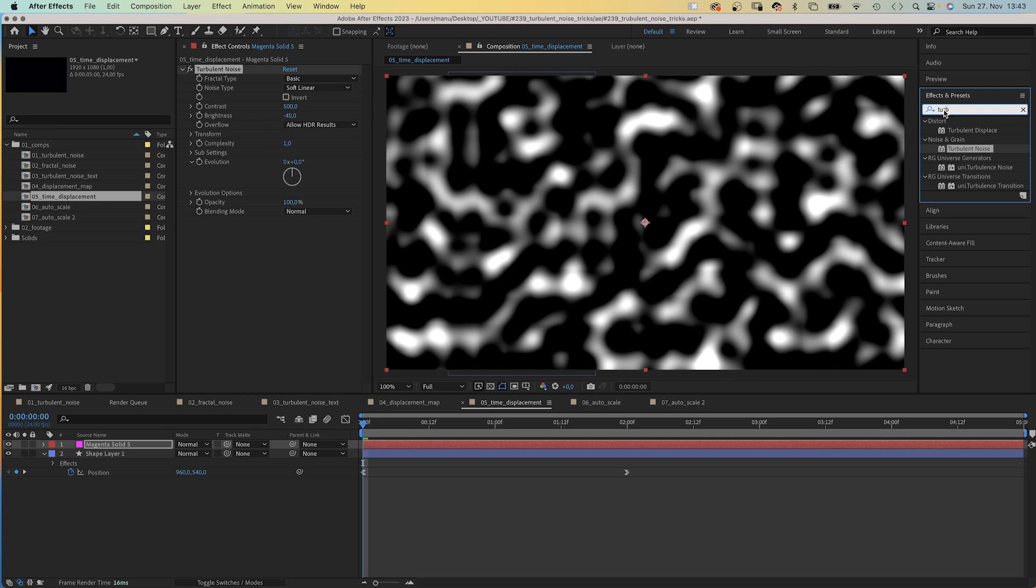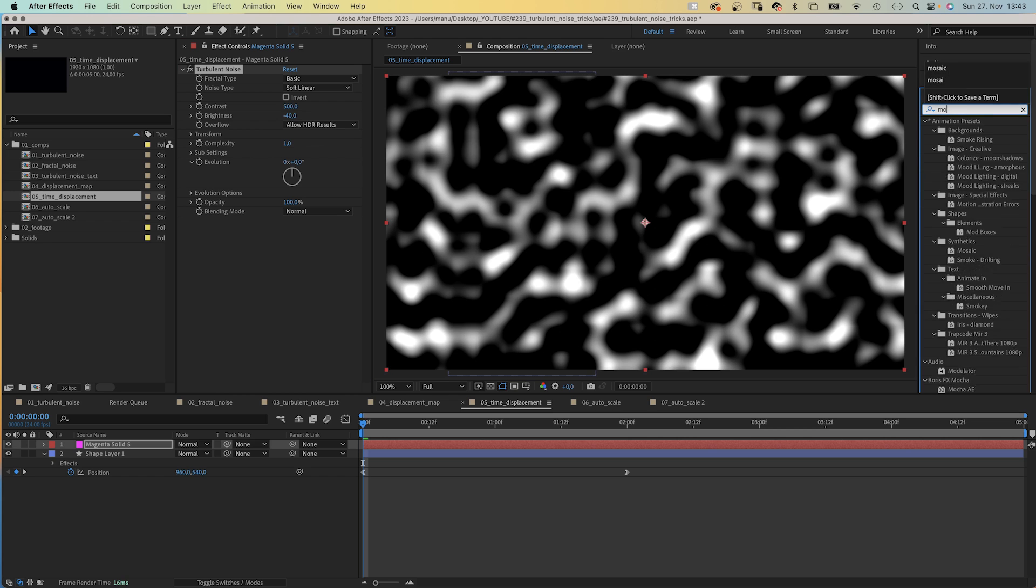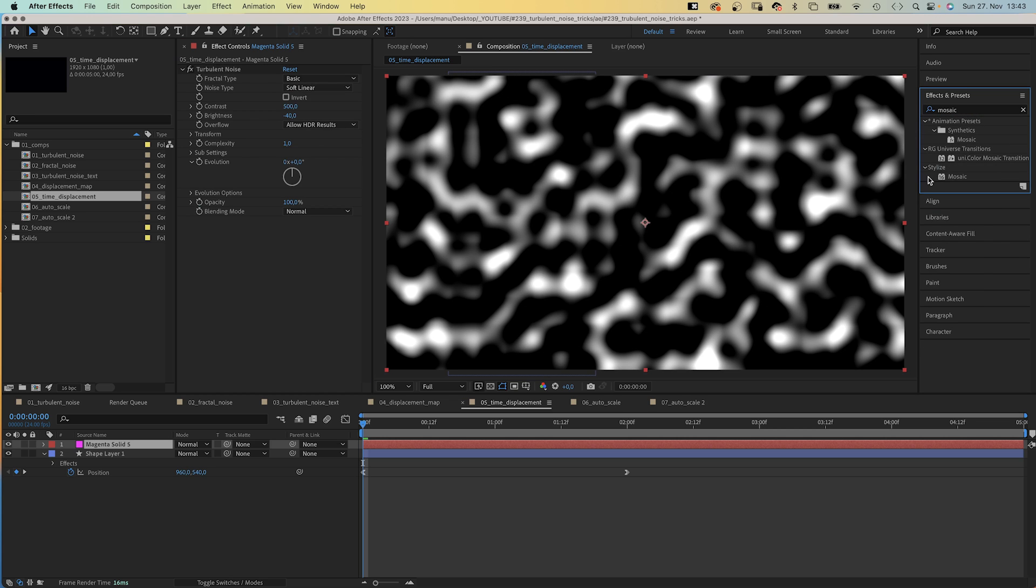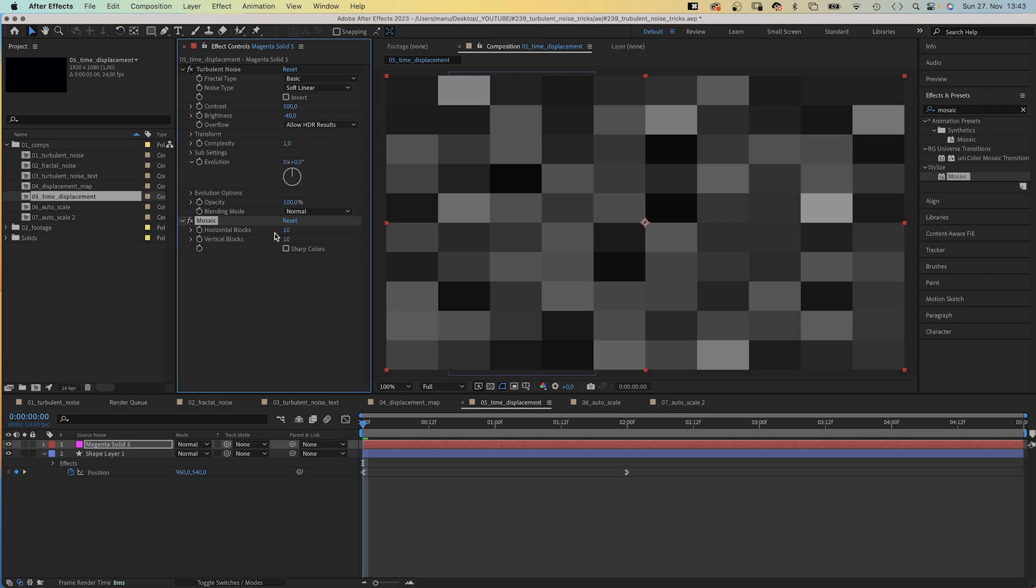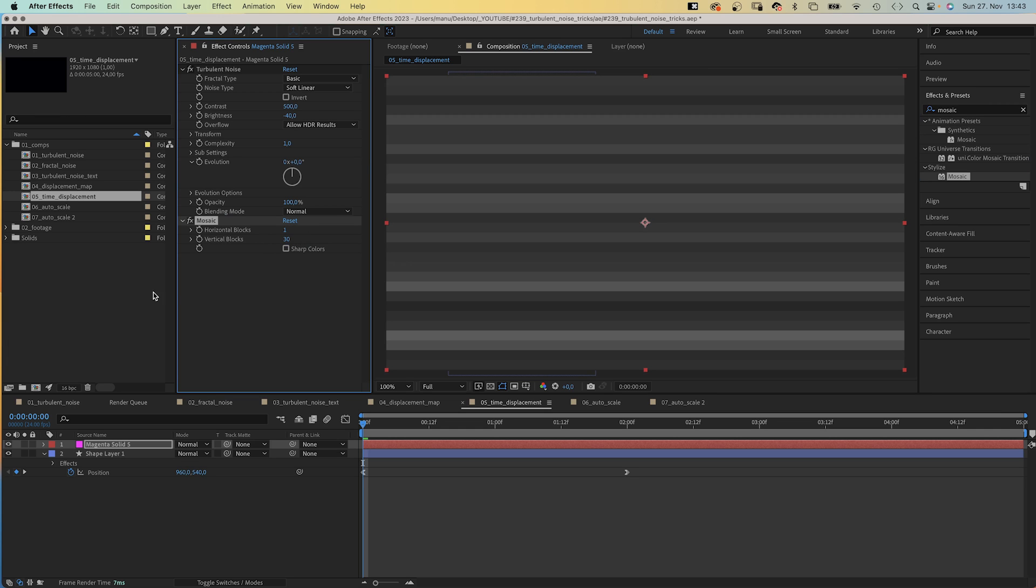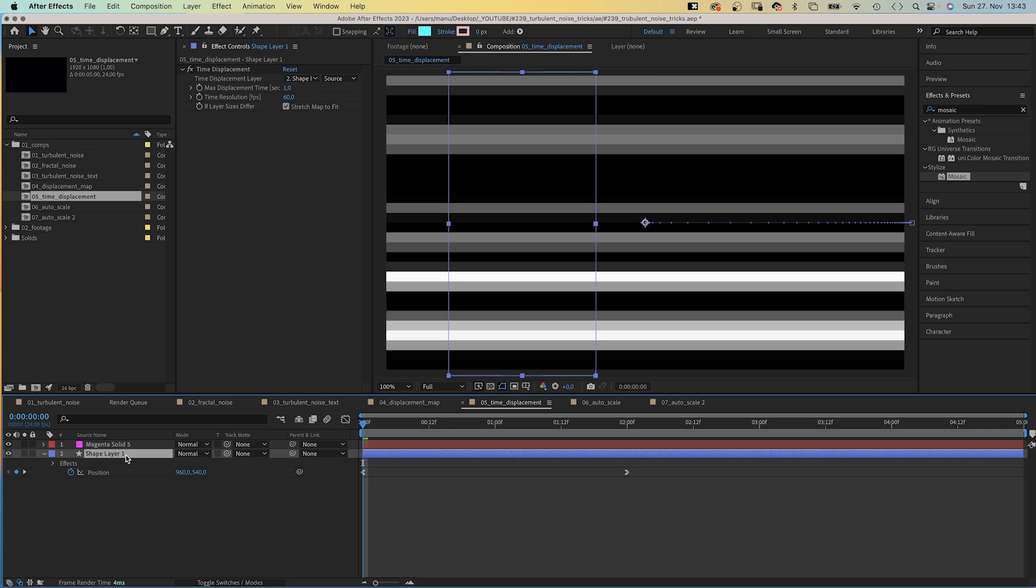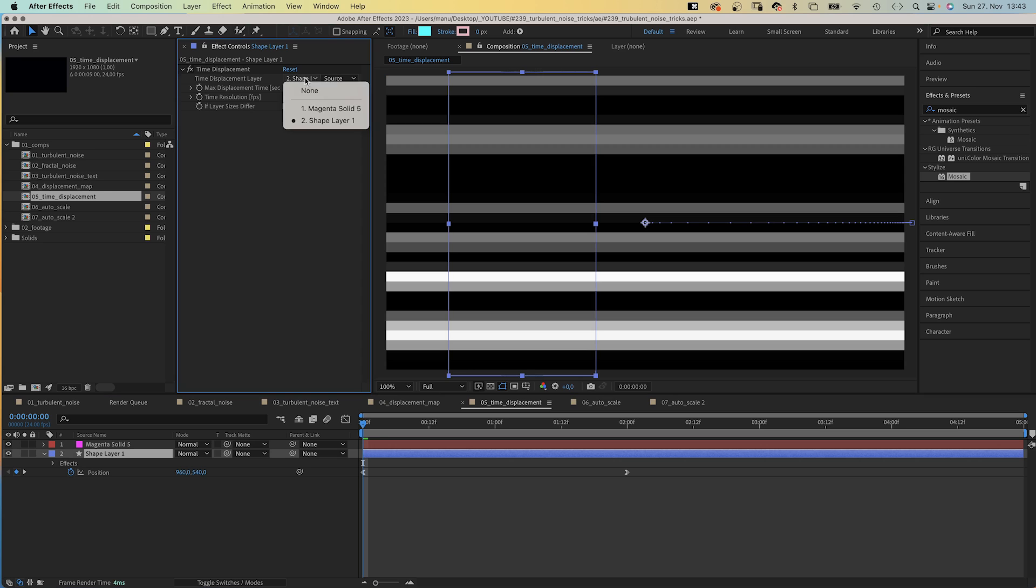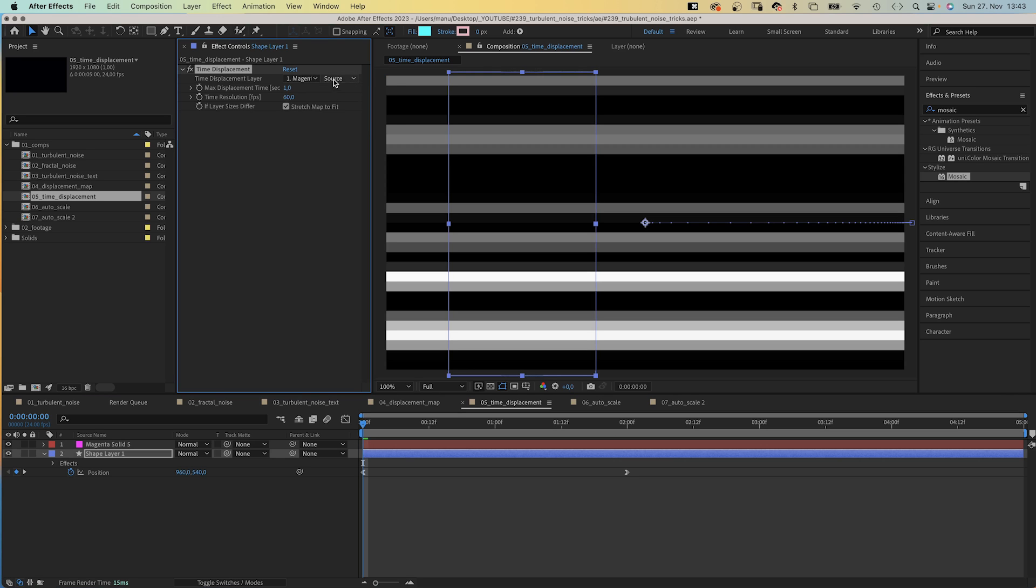Then we add Mosaic: Horizontal Blocks 1, Vertical Blocks 30, and we use Sharp Colors. We choose the solid as Time Displacement Map Layer, Effects and Masks.